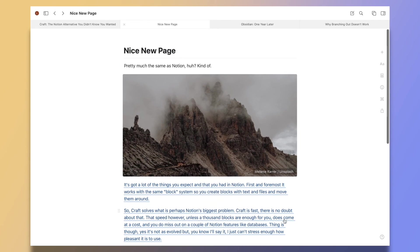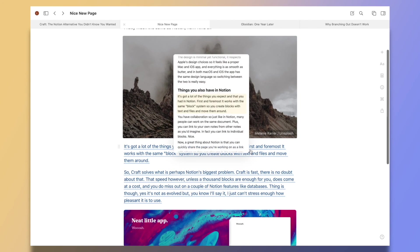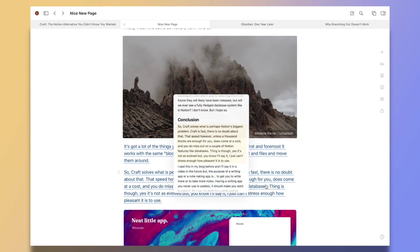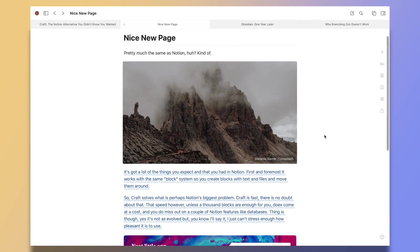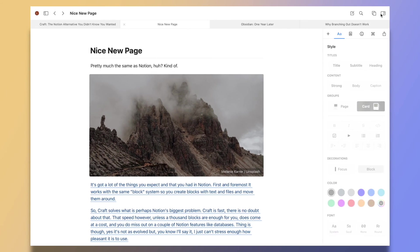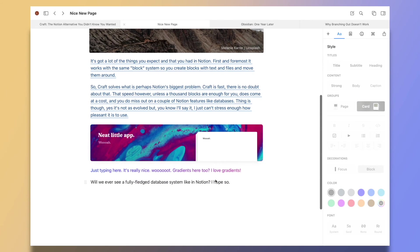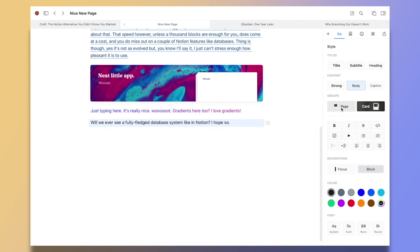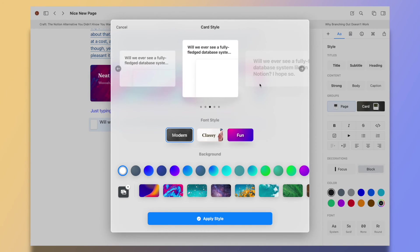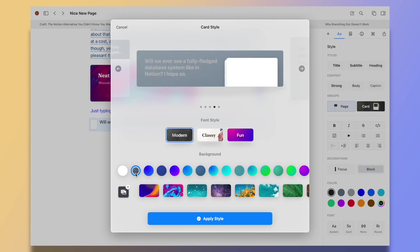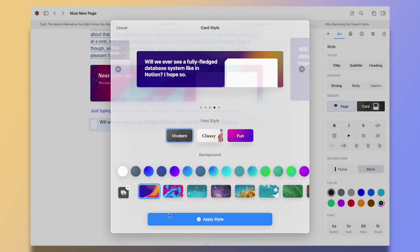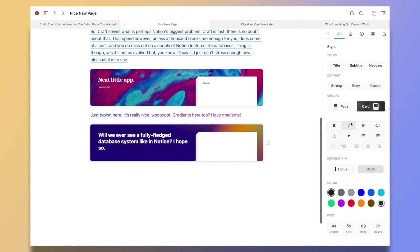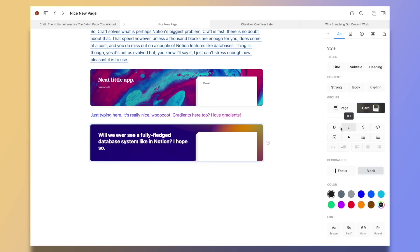...but the purpose of a writing app or a note-taking app is to get you to write more or to take more notes. Having a writing app you never use is useless. It should make you want to open it and use it. So I say, try both for a while and go with your gut. Put them both on your dock and observe. Which one do you end up reaching for the most?